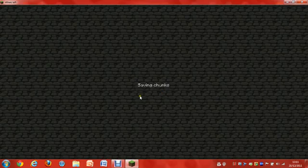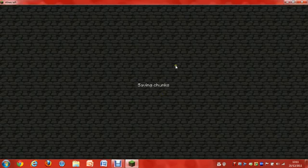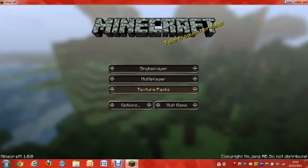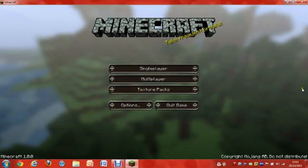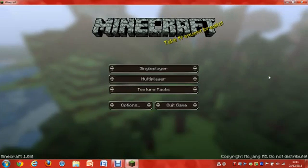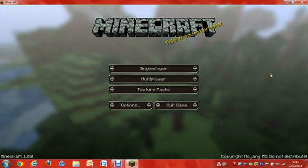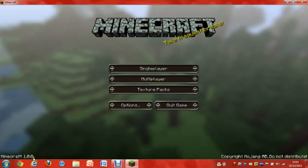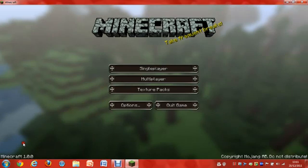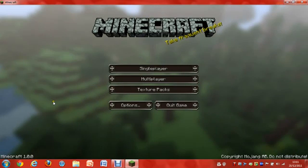Well, anyways guys, I hope you enjoyed this tutorial on how to install X-Ray Mod 1.0.0 for Minecraft. Peace.